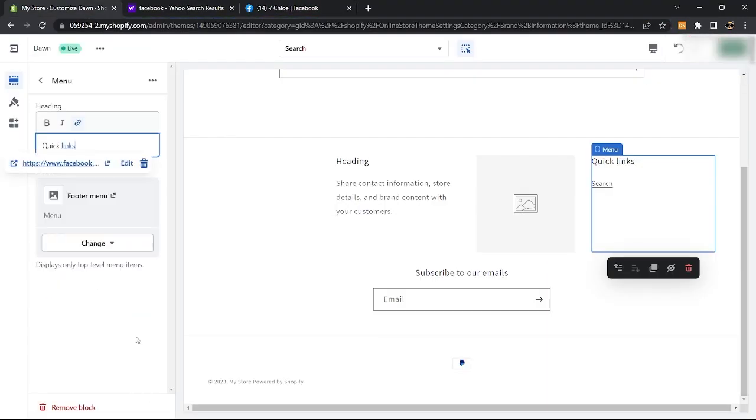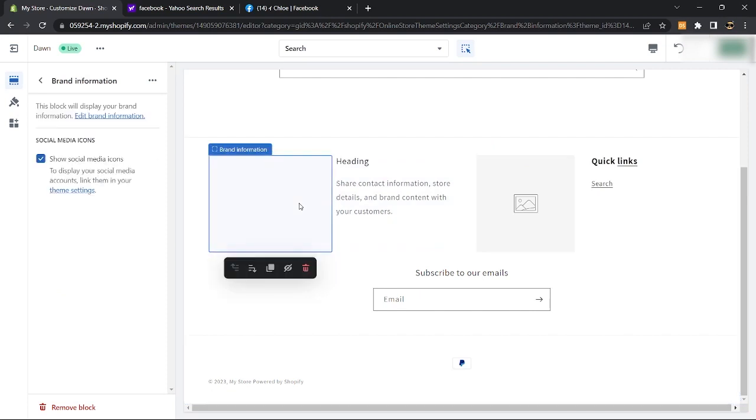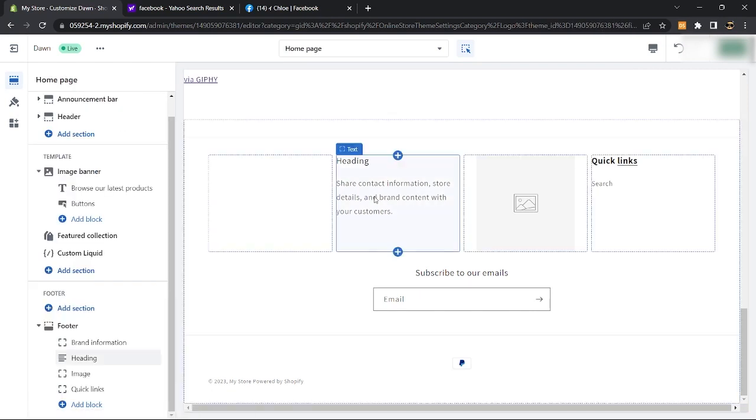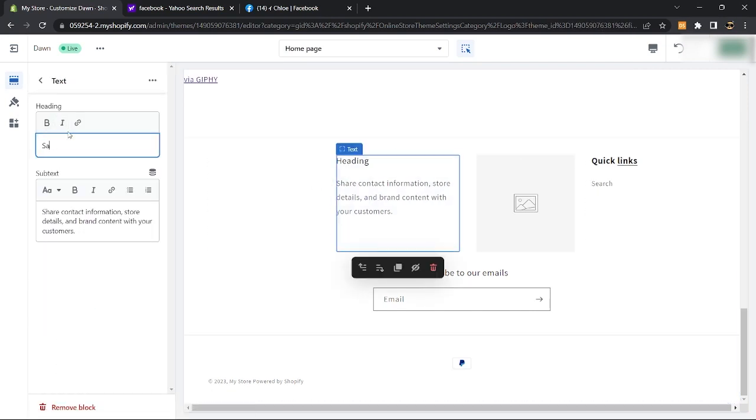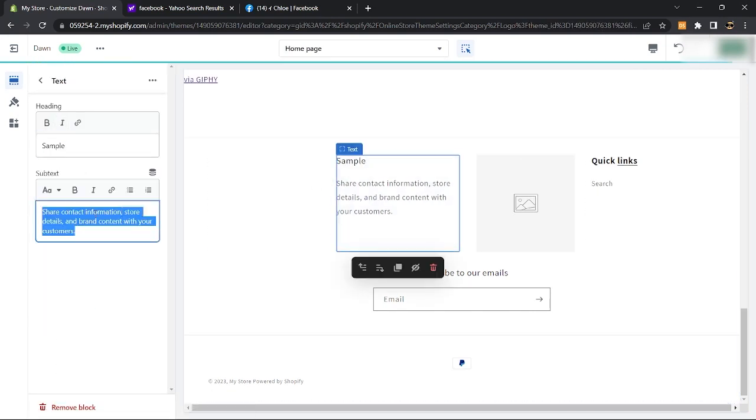You can add different links to the quick links block and you can edit brand information. Then for the text block, you can change the heading and subtext.